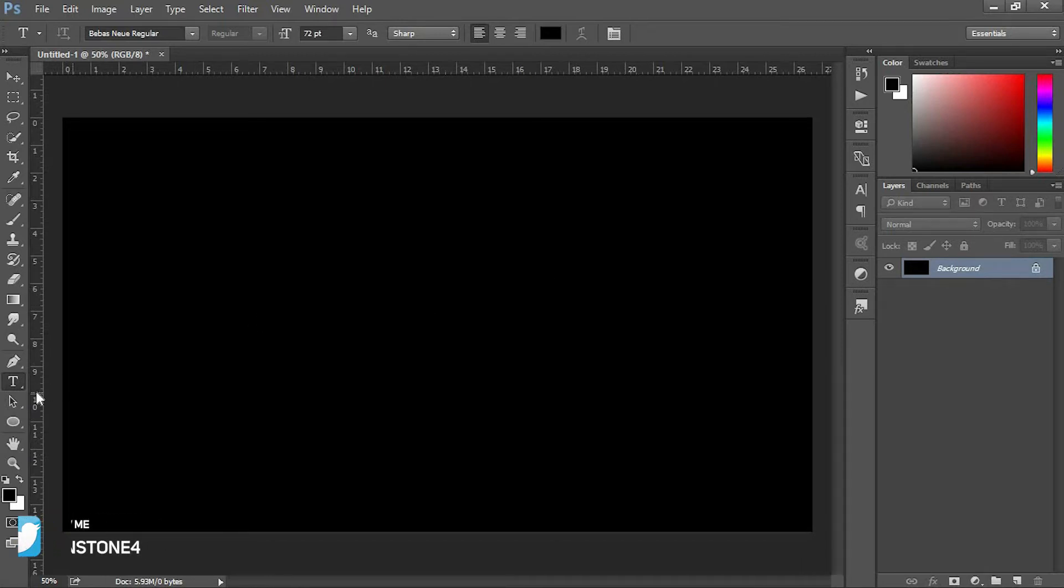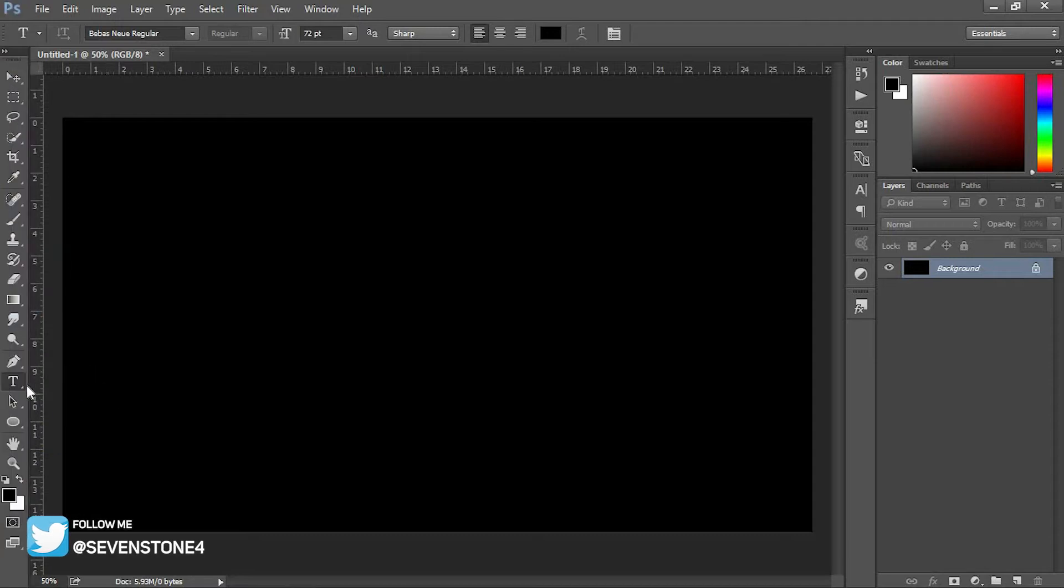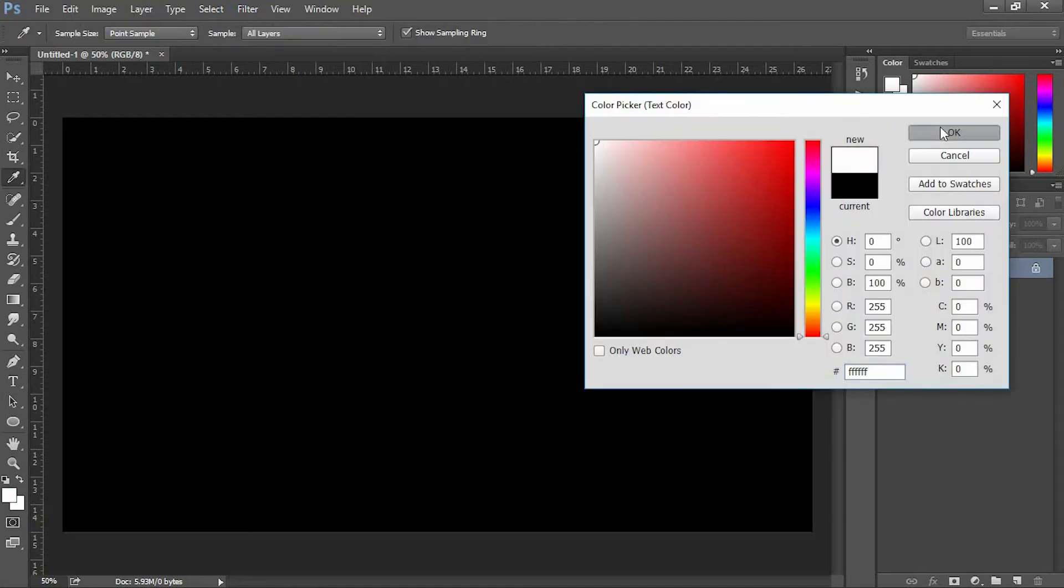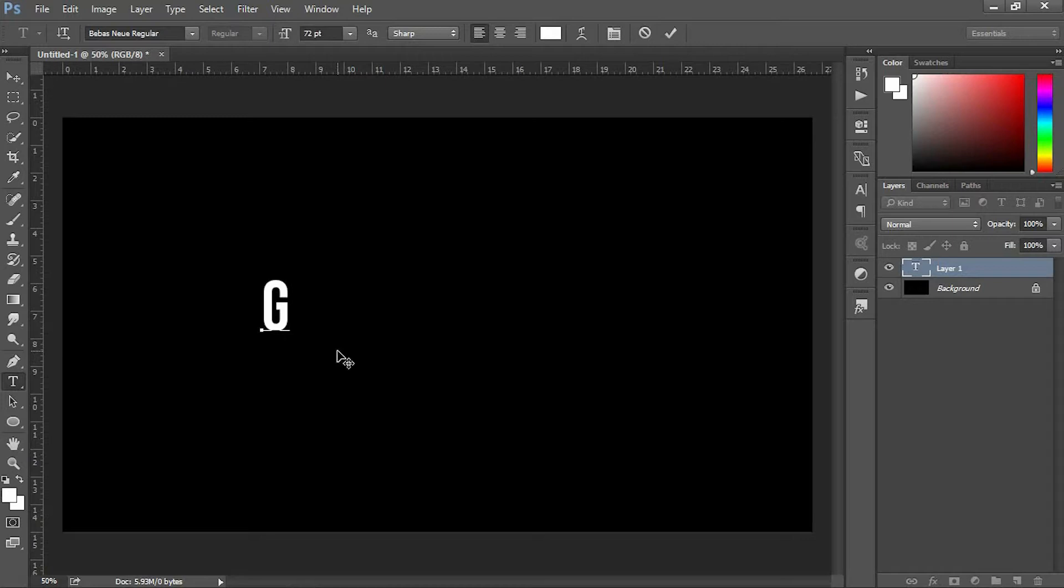Next we'll type text on that black layer. Select the Type tool or press T for the shortcut. Before typing, make sure to change the text color to white. Type whatever text you want. I'm going to type GAMER.